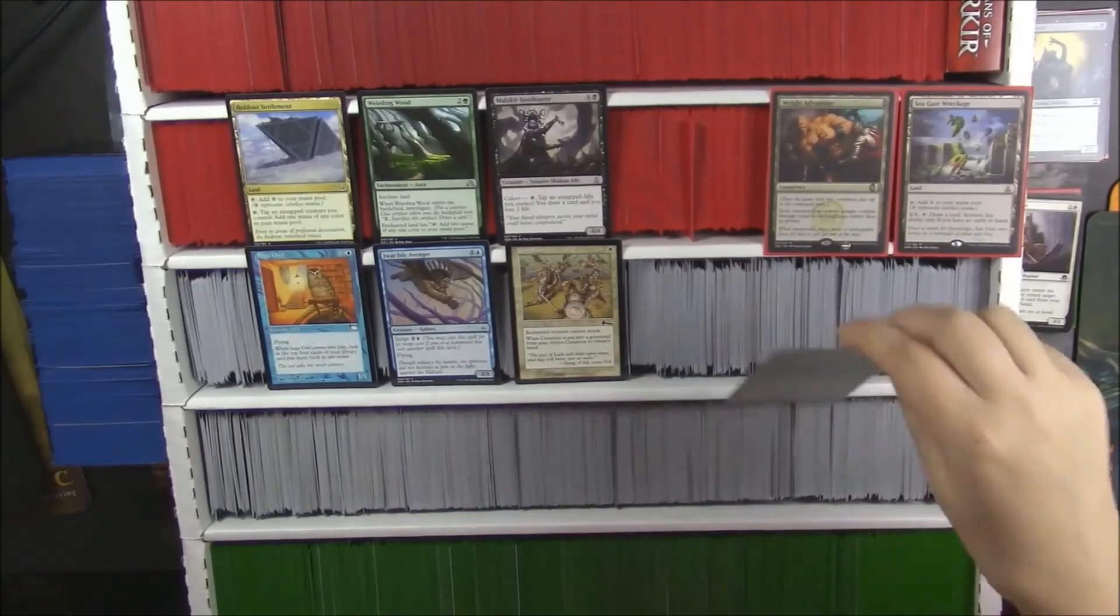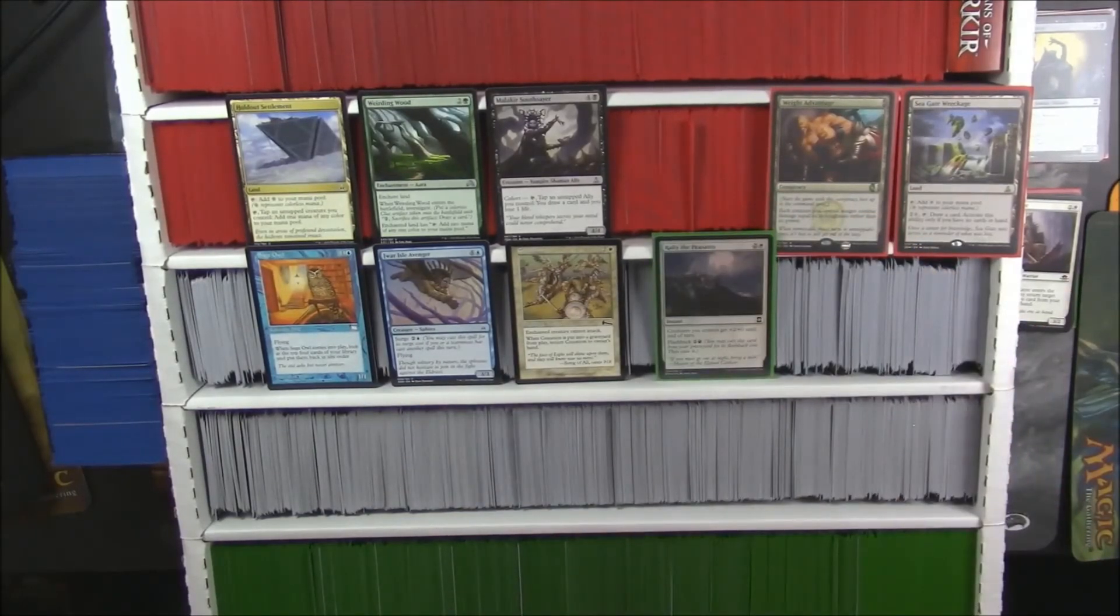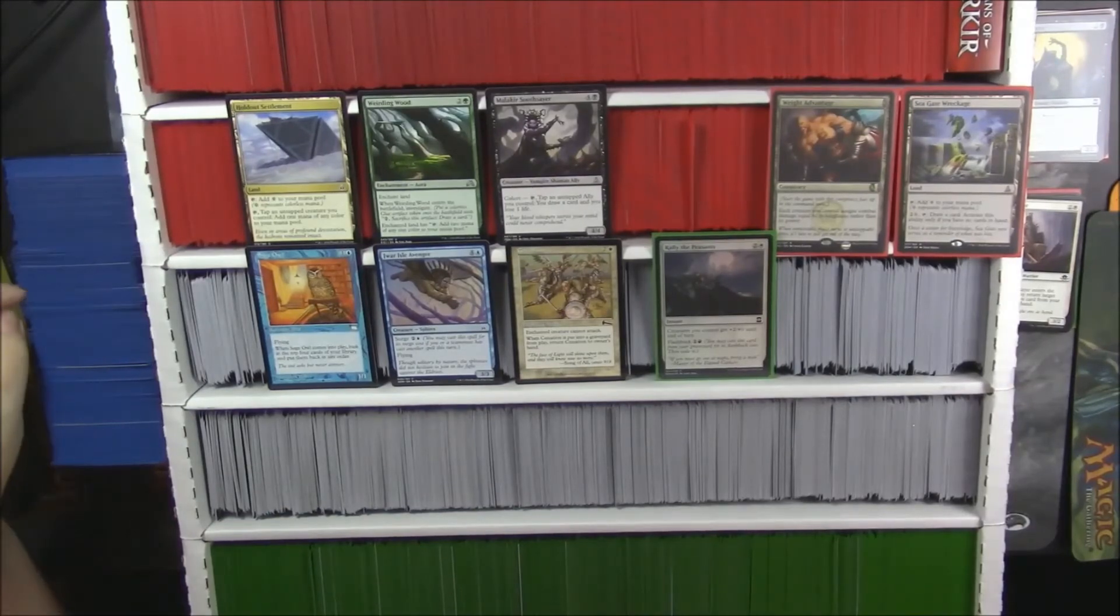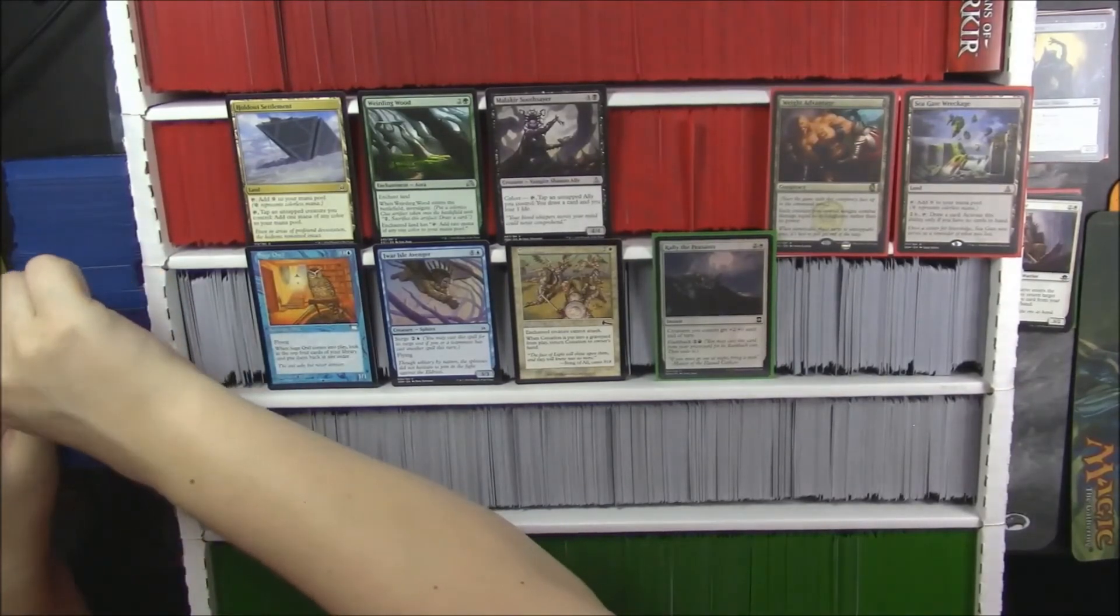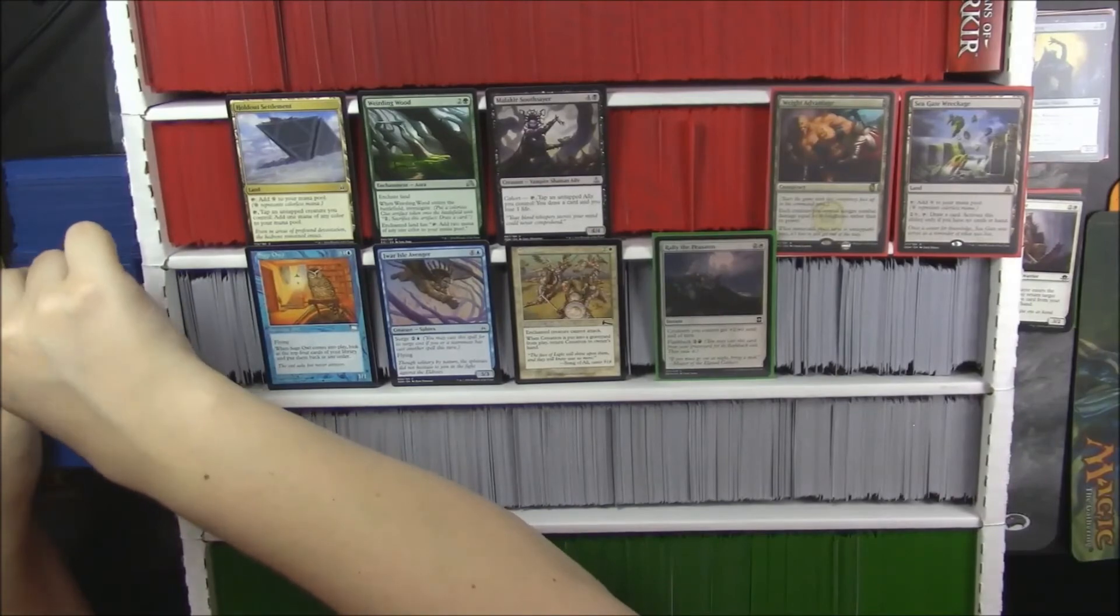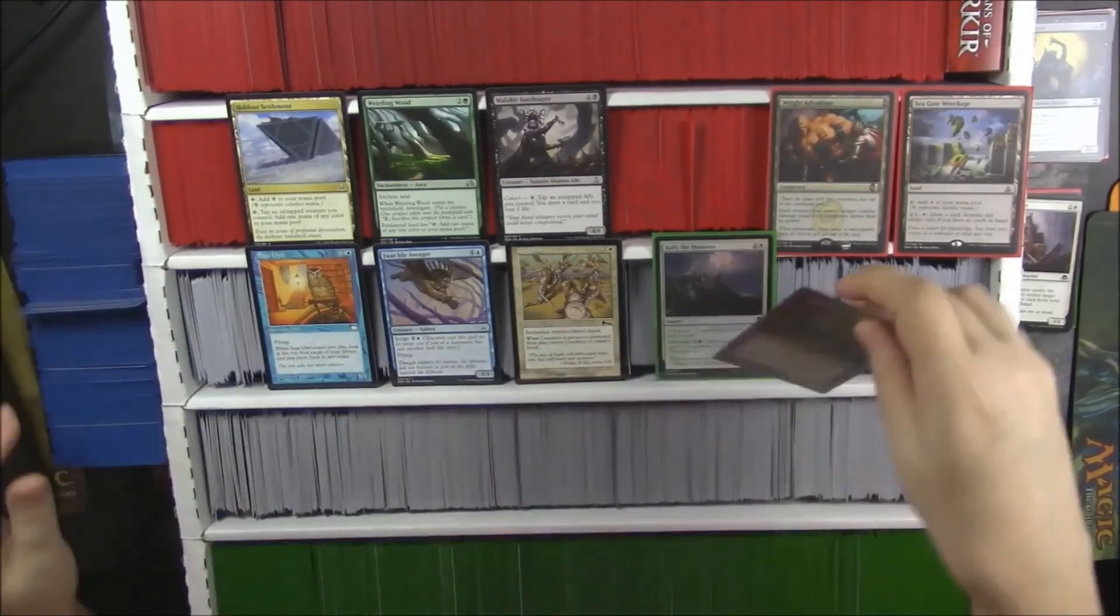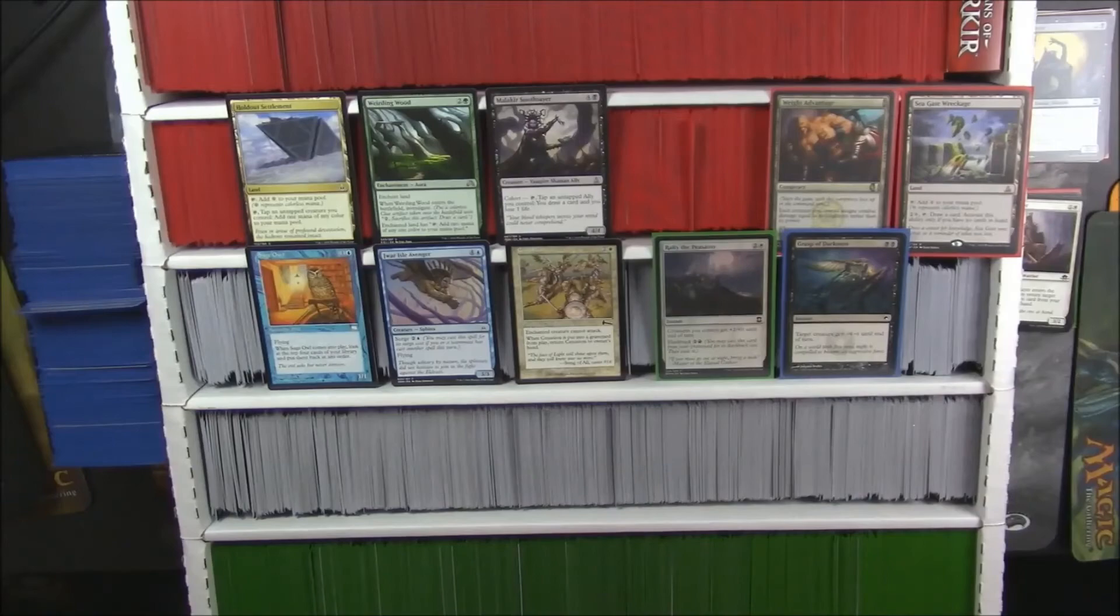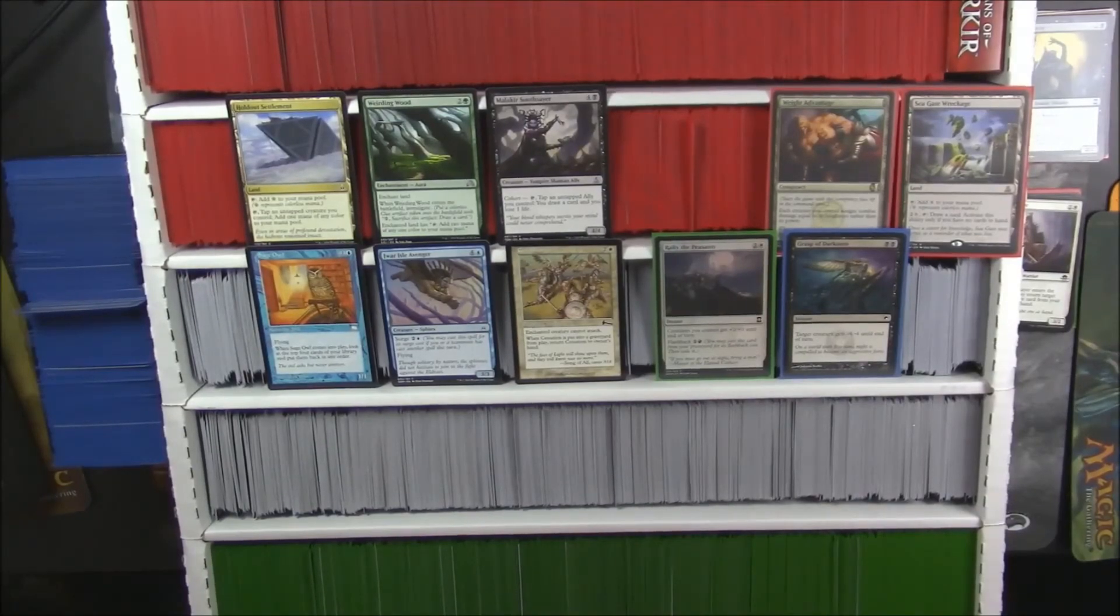And his foil. A foil Rally the Peasants. Okay, cool. I like the name of that card. All right. We got a blue one. What's the blue one? What's the blue one? A Grasp of Darkness from Scars of Mirrodin. Very nice. So there you go. Anthony, those are your cards for a thank you for being a patron.